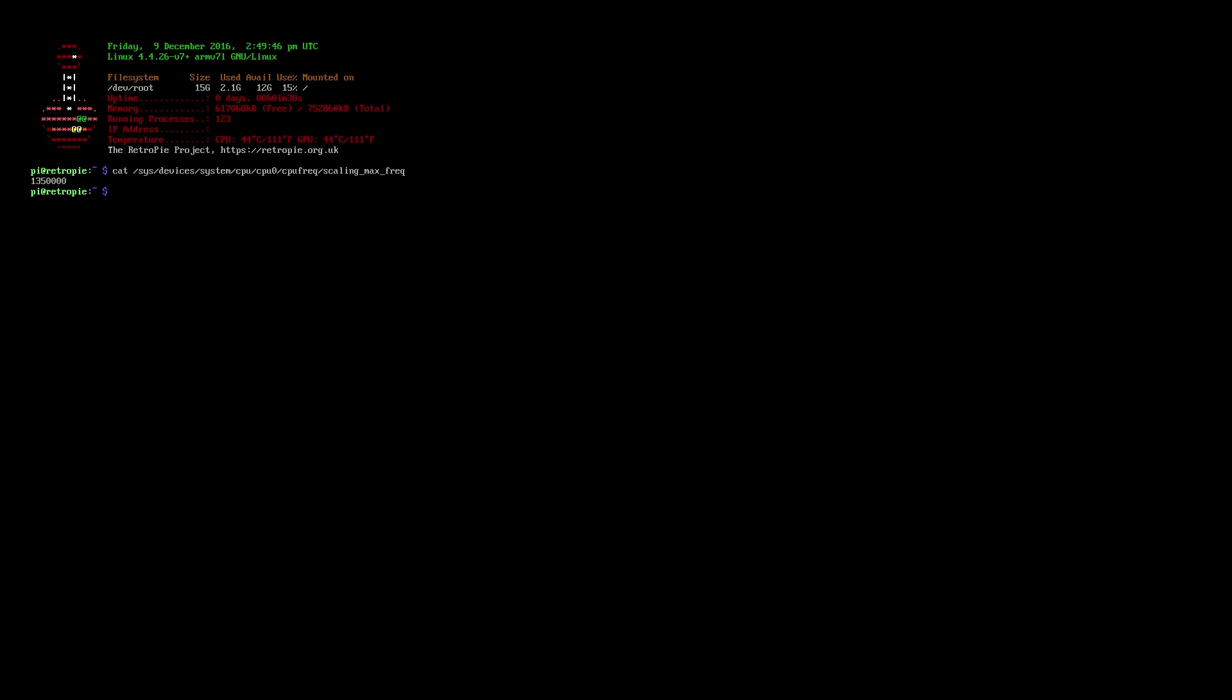With Notepad++, you need to make sure you're saving the correct file on your SD card. This command here is at the very bottom of the text file that you downloaded. This will allow you to check that your Pi is properly overclocked. As you can see, I'm at 1.35 gigahertz.